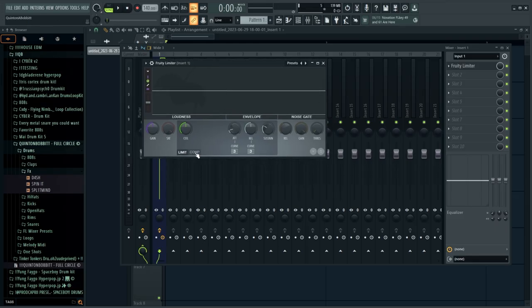Now I know it's called the Fruity Limiter, but it does have a compressor built in. We could use the Fruity Compressor, but the problem with that is there's no visual cue to see exactly what your compressor is doing. I prefer the Fruity Limiter because it's essentially the Fruity Compressor built into the limiter. You open it up, click the compression button, and now you have a compressor with a great visual cue of exactly what's going on.